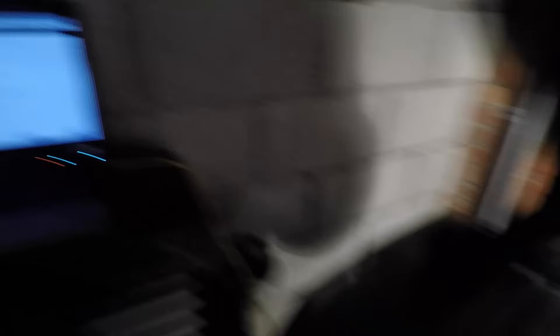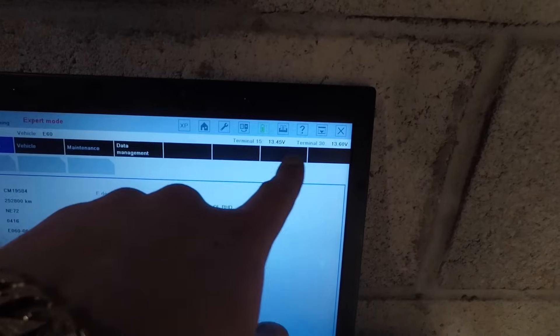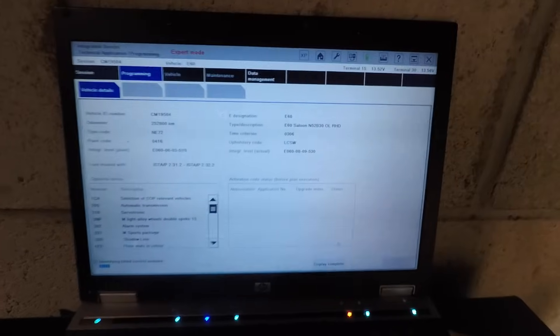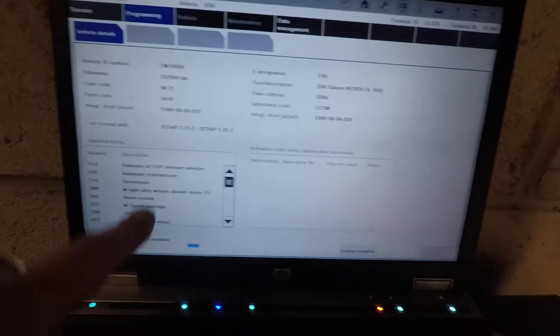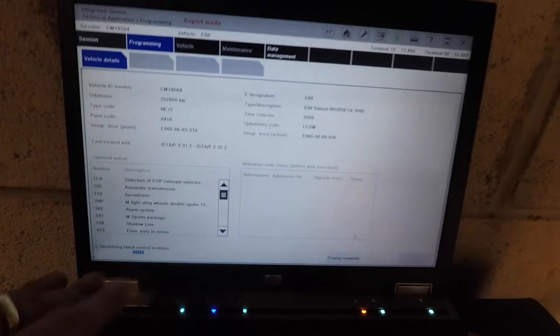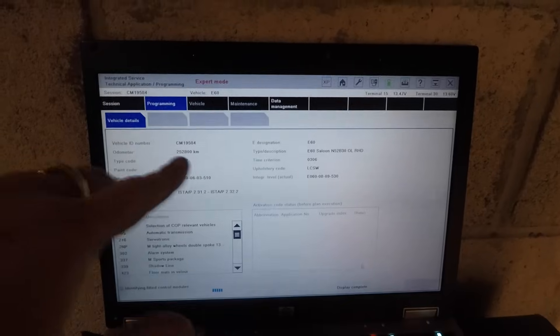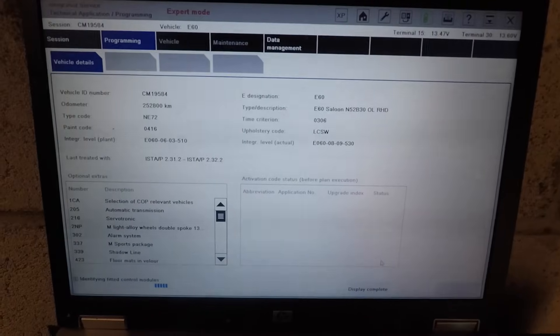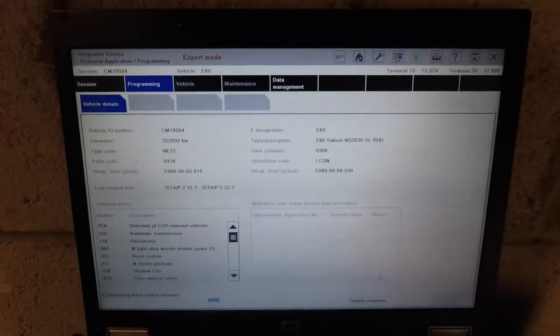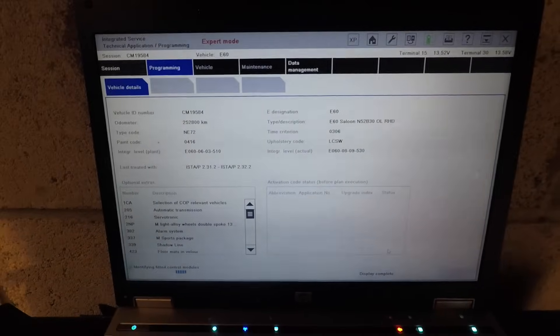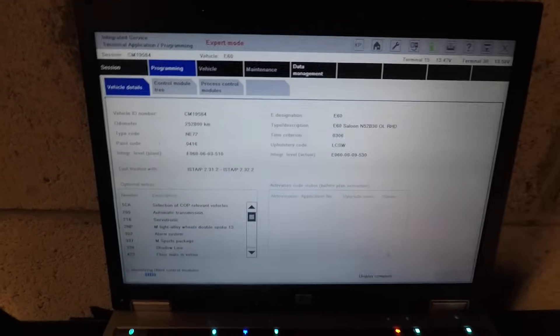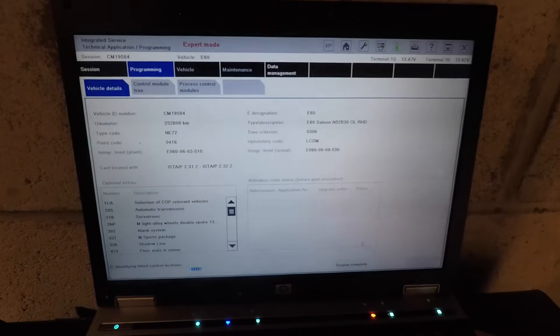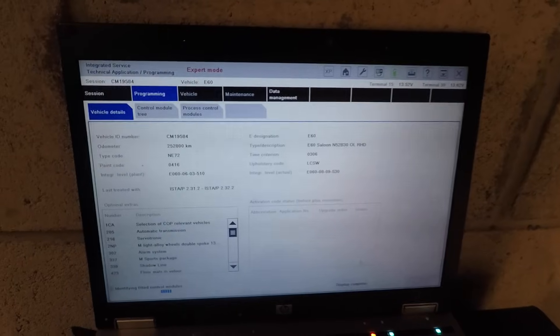As you can see, the voltage is sitting well above 13 volts — that's what it's meant to do, it keeps the voltage up for programming. Everything is working with no issues whatsoever. A battery charger cannot maintain the voltage. If it goes above 14 volts, ISTA/P will also say the voltage is too high and kick you out, so you can't go too high or too low. All the identified VIN-fitted control modules are coming up on screen — the VIN, the mileage, everything on the car. You must use a voltage stabilizer.